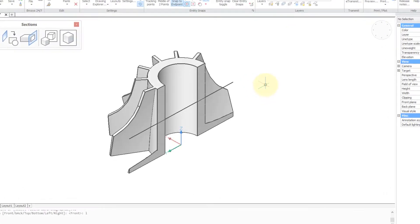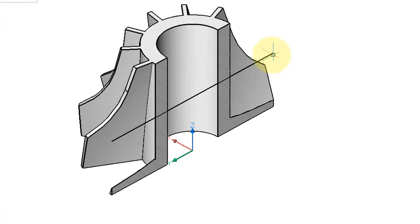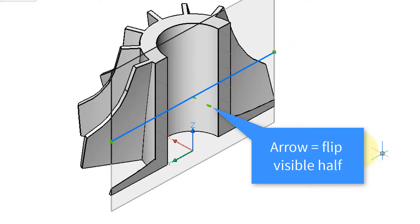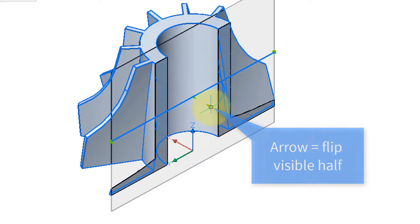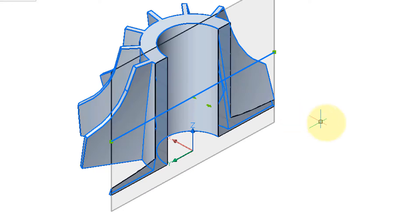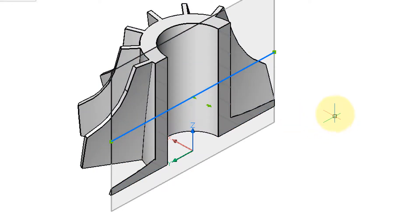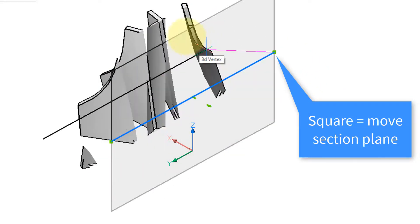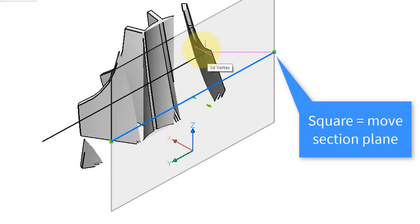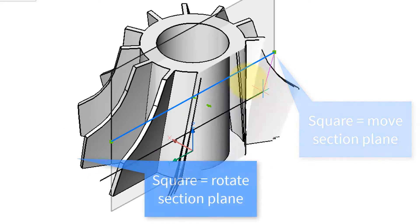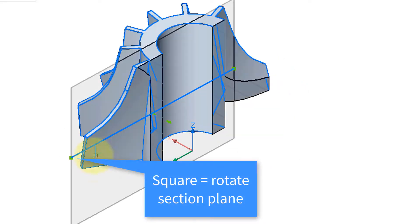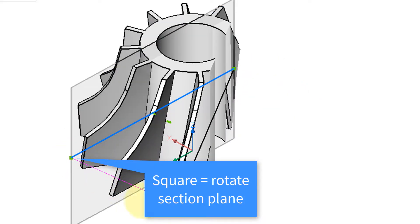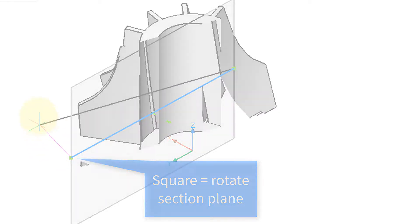With the section plane in place, click on it to display it and you notice the green grips. This arrow flips it back and forth so you can have either the front or the back displayed. This grip moves the section plane back and forth so you see more or less. Finally, this grip rotates the section plane around.